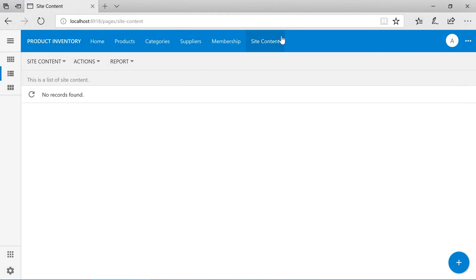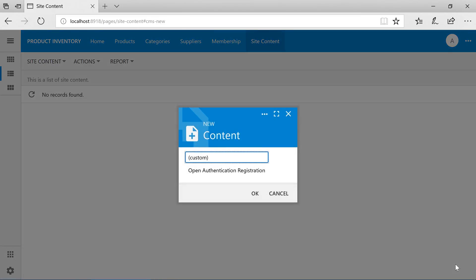Let's add pictures to our user accounts. Navigate to the site content page. Create a new record of type custom.